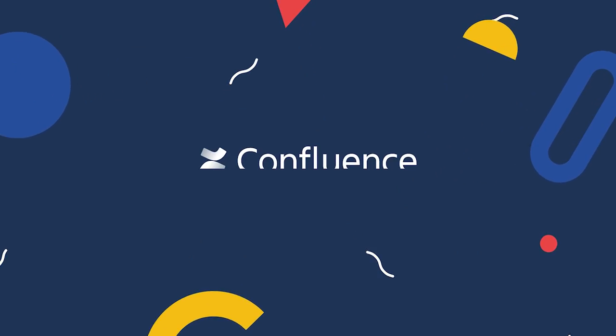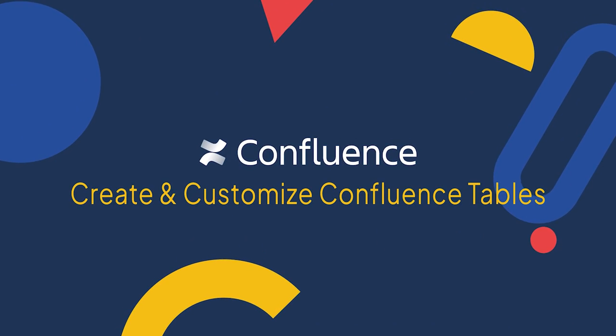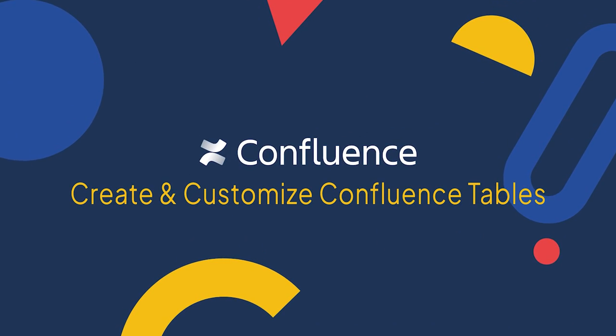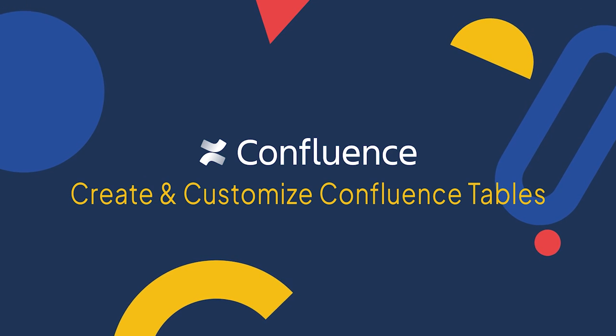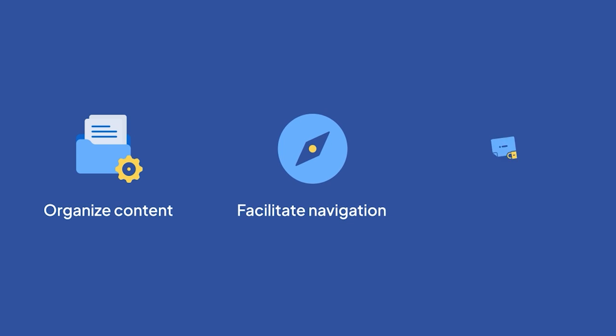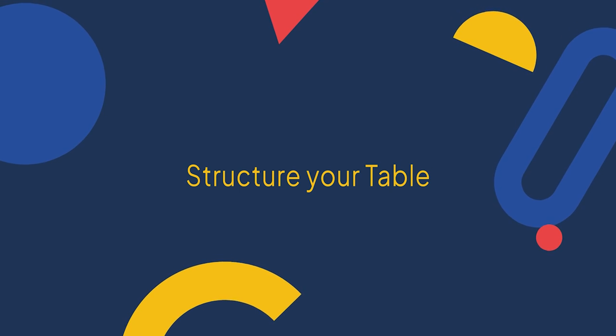Hi, in this video we are going to explore one of Confluence's most popular features, tables. Tables are effective to help you organize content, facilitate navigation, and access to information. Here are a couple tips to help you get the best out of Confluence tables.